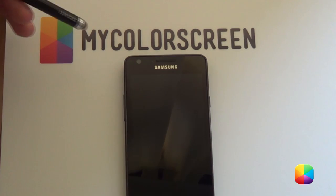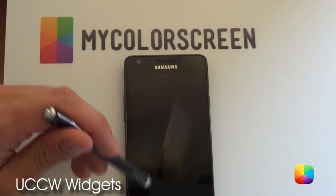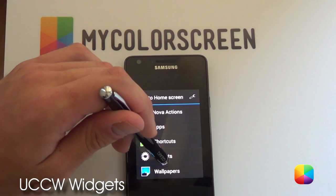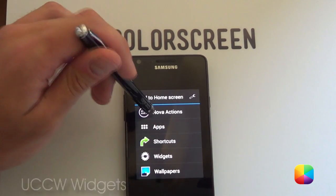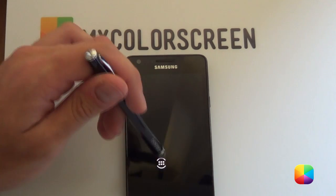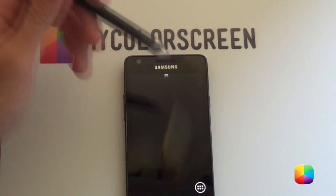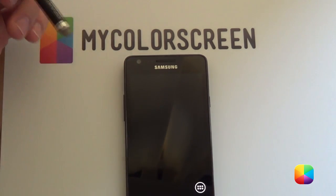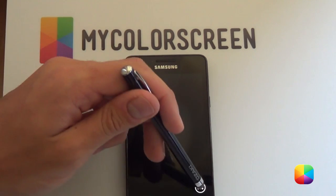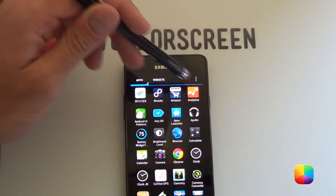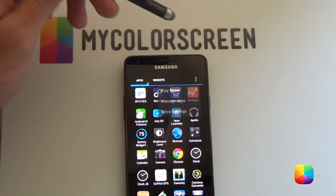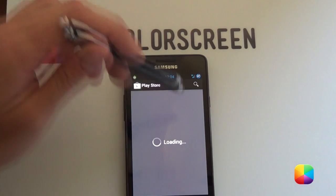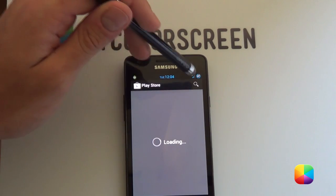Let's start off with the UCCW widgets. So one thing you want to do is, let's start by holding down Nova actions, going into our app drawer. And we just want to put that into our dock. So if you had to scroll from one side to the other, this would stay here. So we're going to open that, we're going to go into our play store.